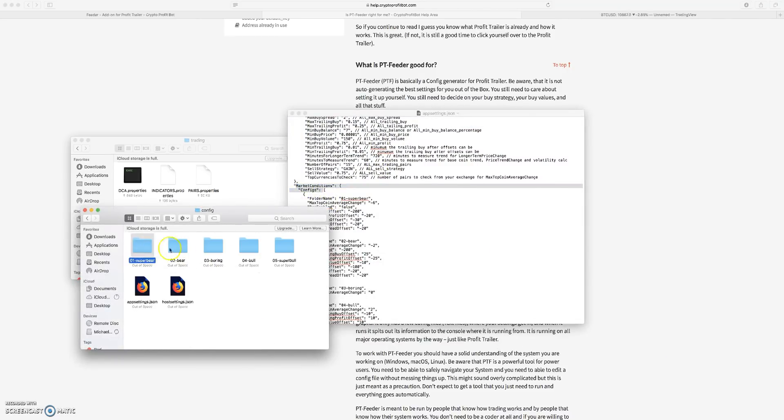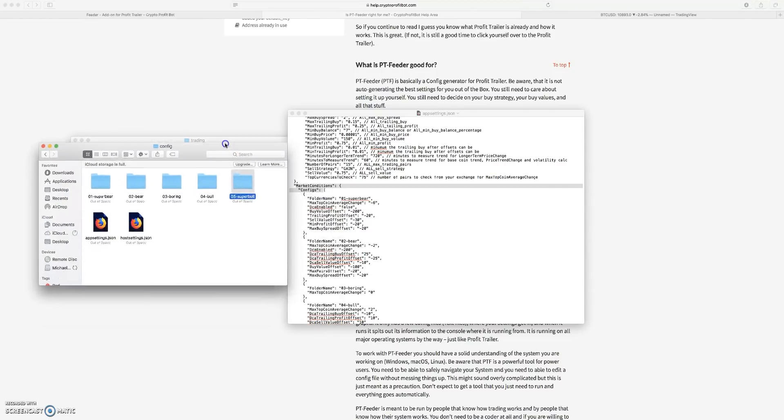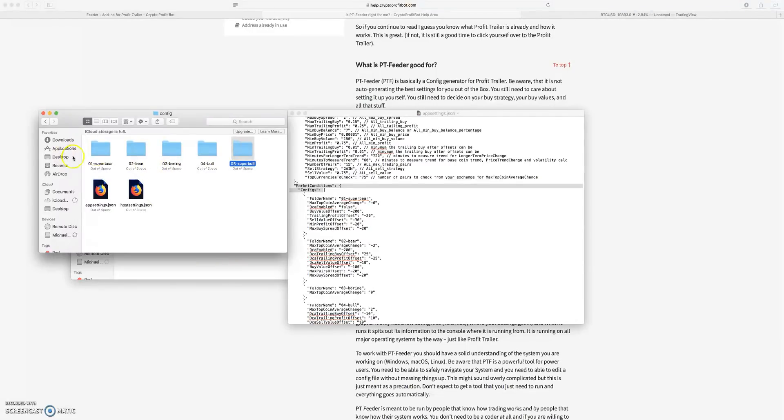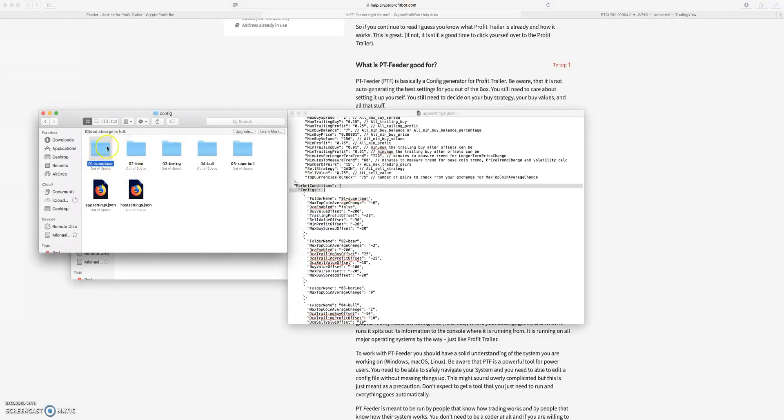It'll update the market, it'll check the market every so often, every three to five minutes, and it will tell Profit Trailer what configuration to be looking at. So if the max coin change is at negative 6% for the last few candles, it'll be in super bear mode.